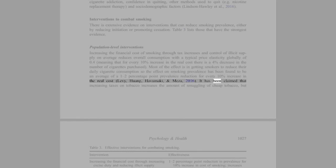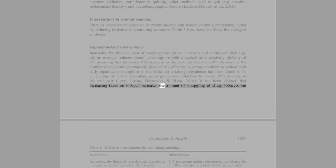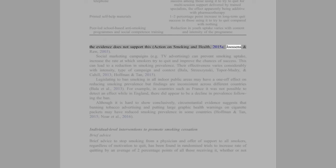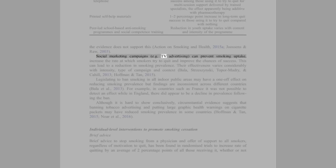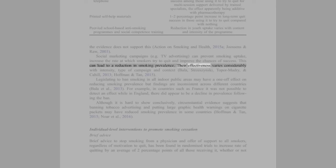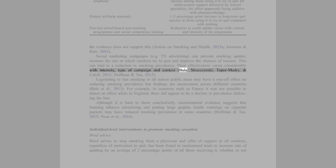It has been claimed that increasing taxes on tobacco increases the amount of smuggling of cheap tobacco. The evidence does not support this (Action on Smoking and Health, 2015a; Joossens and Raw, 2003). Social marketing campaigns, e.g. TV advertising, can prevent smoking uptake, increase the rate at which smokers try to quit, and improve the chances of success. This can lead to a reduction in smoking prevalence. Their effectiveness varies considerably with intensity, type of campaign and context (Bala, Strzeszynski, Topor-Madry, and Cahill, 2013; Hoffman and Tan, 2015).